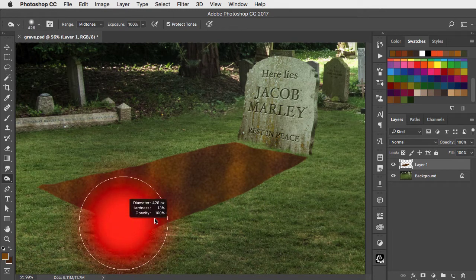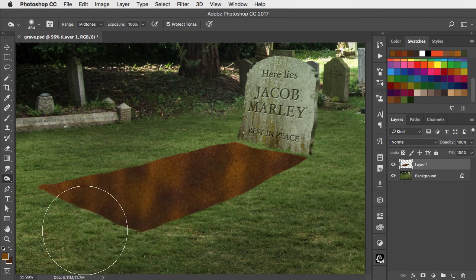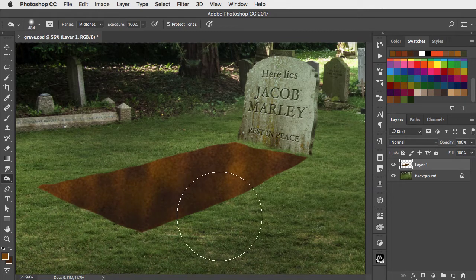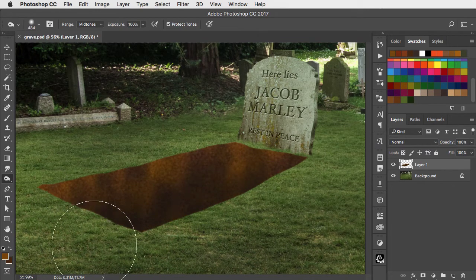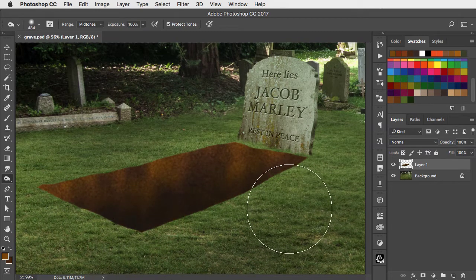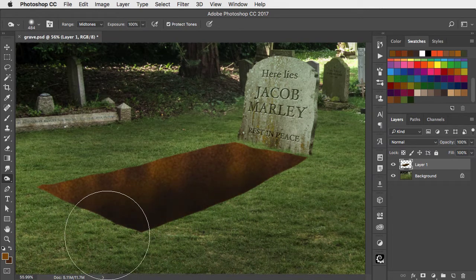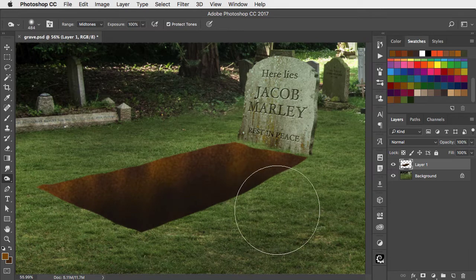Increase the size of the brush and paint the edge nearest to you to give the sense of it disappearing down into a hole.